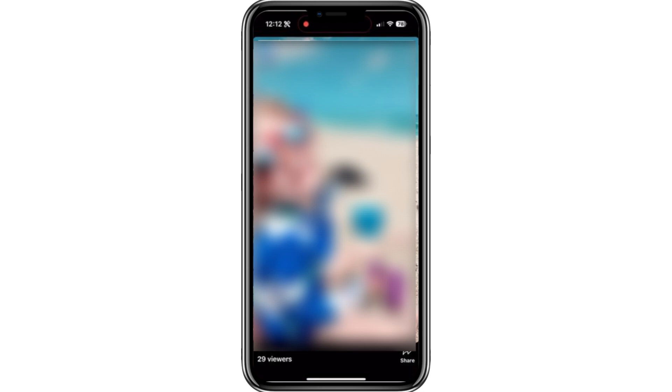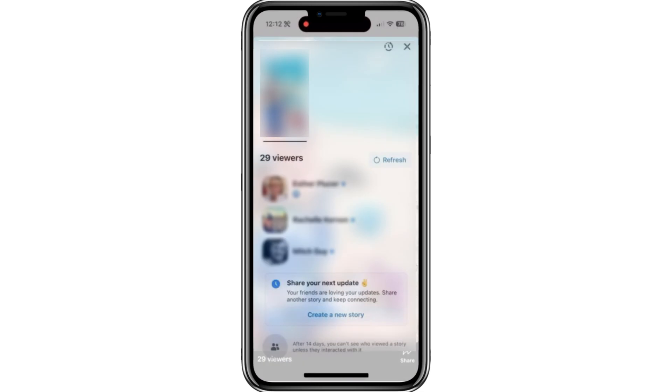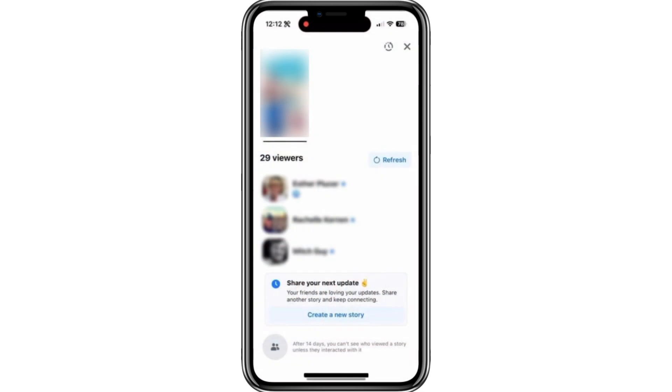You'll see a Viewers option showing the total number of people who viewed it. For example, mine says 29 viewers. If you tap on Viewers, it will show a preview of some people who have seen your featured photo.